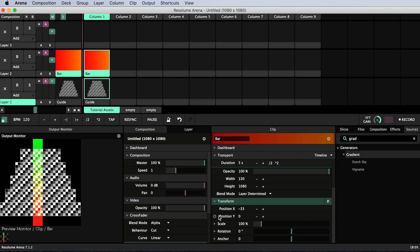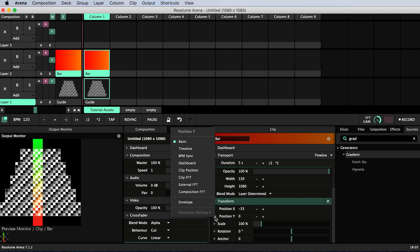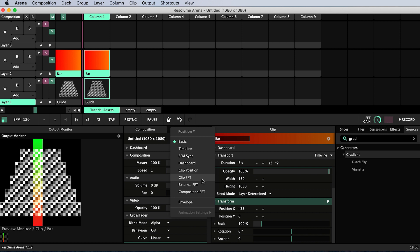We animate position Y by clicking the cog to the left of position Y and setting it to external FFT. This means it will be reactive to audio picked up through the microphone of my laptop and this is a quick and easy way to make my show reactive to music that's playing nearby. If I wanted to make it reactive to an audio track on one of my clips I would select clip FFT and if I wanted it to react to audio playing anywhere in my composition I would select composition FFT.